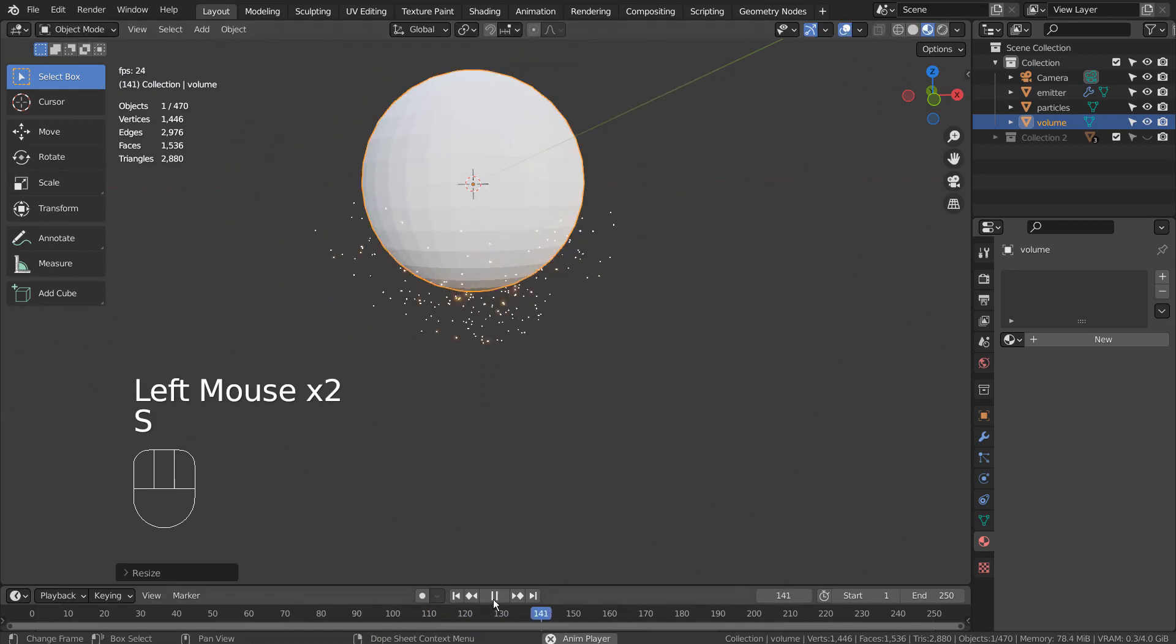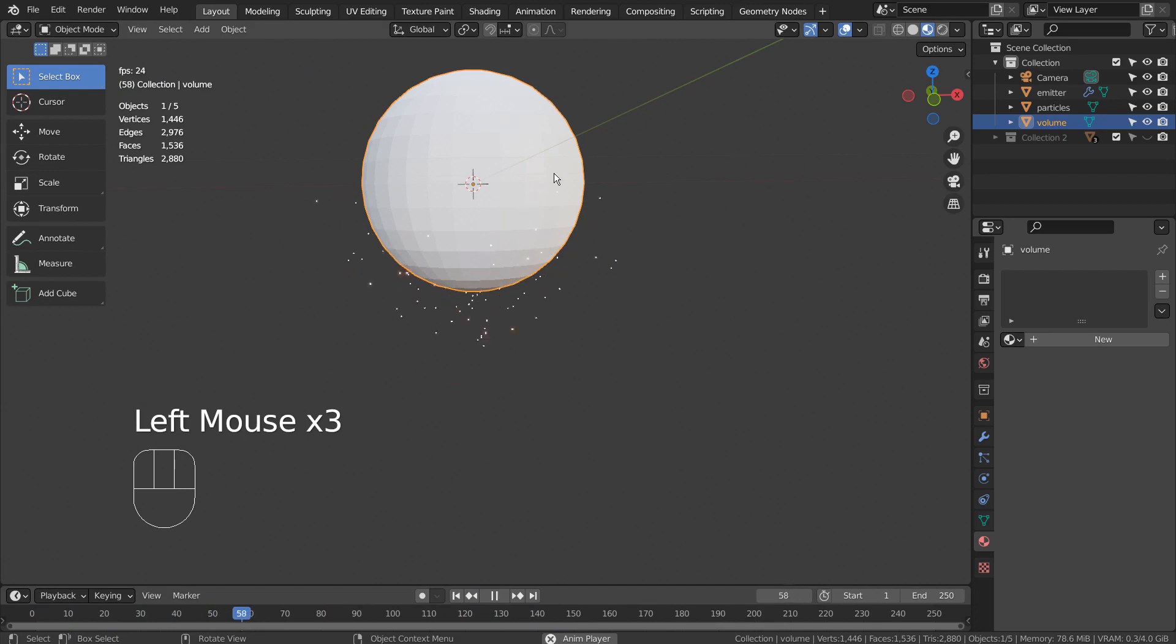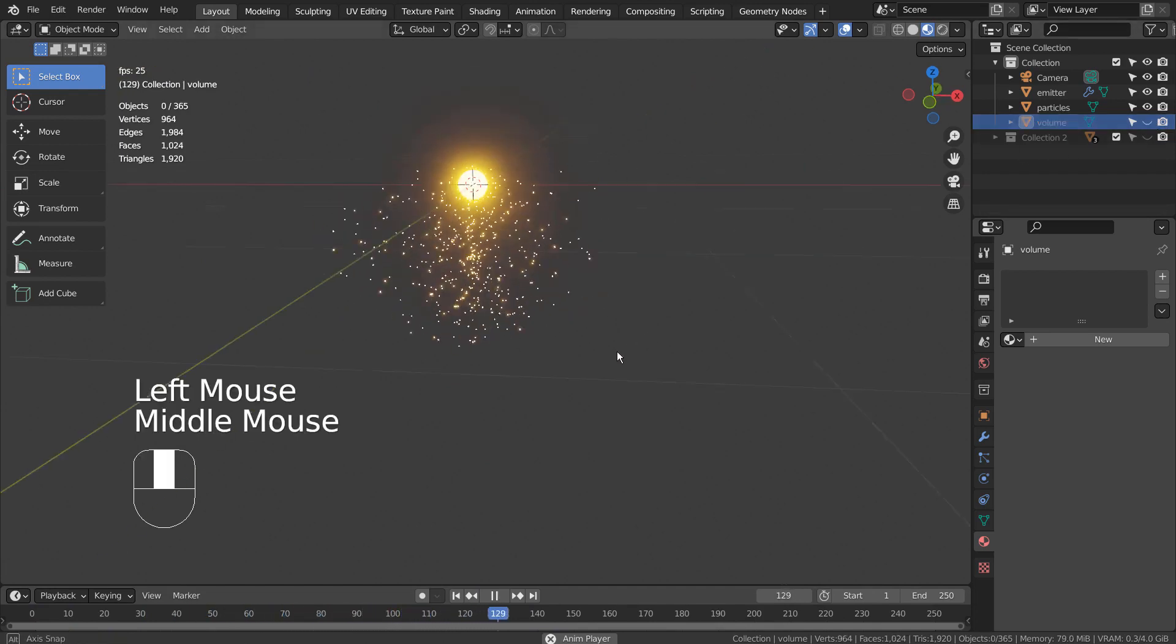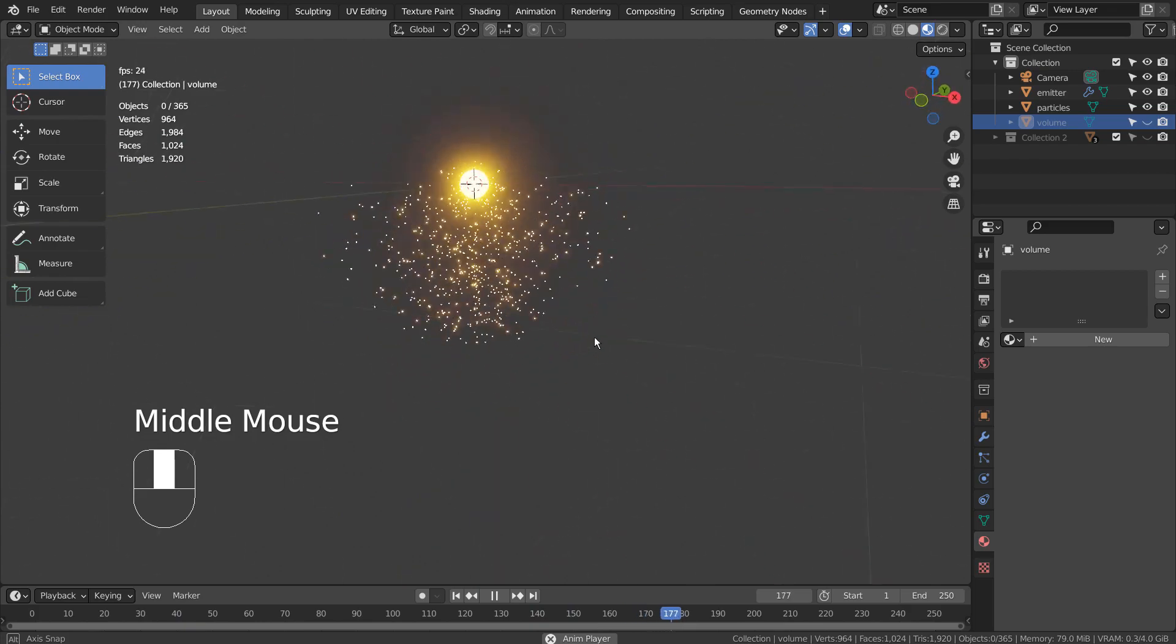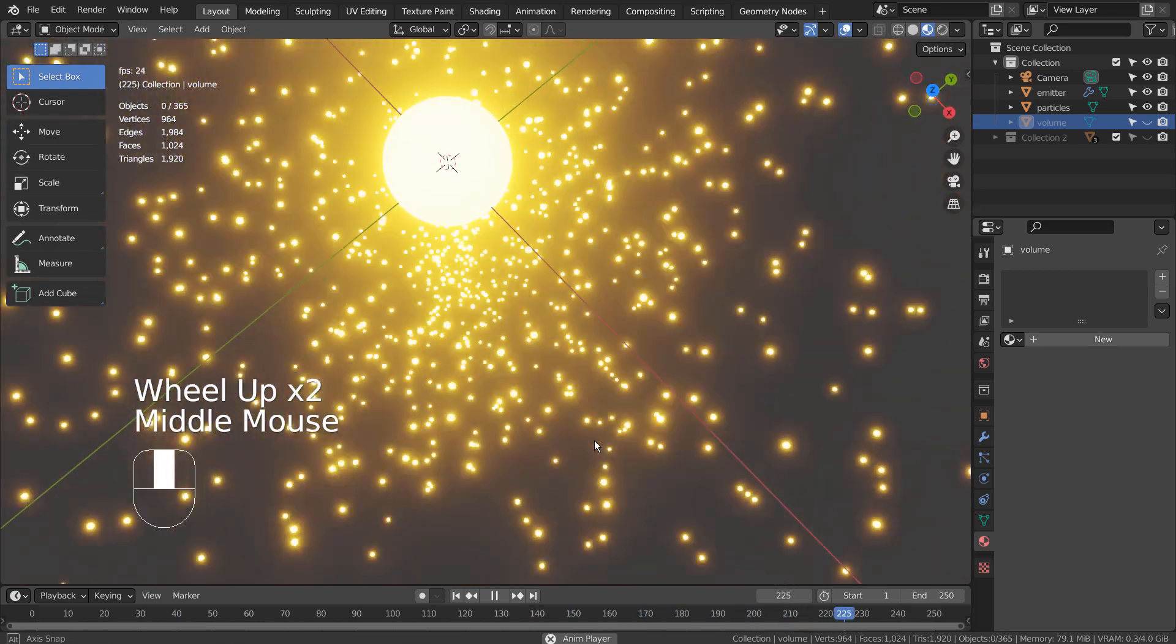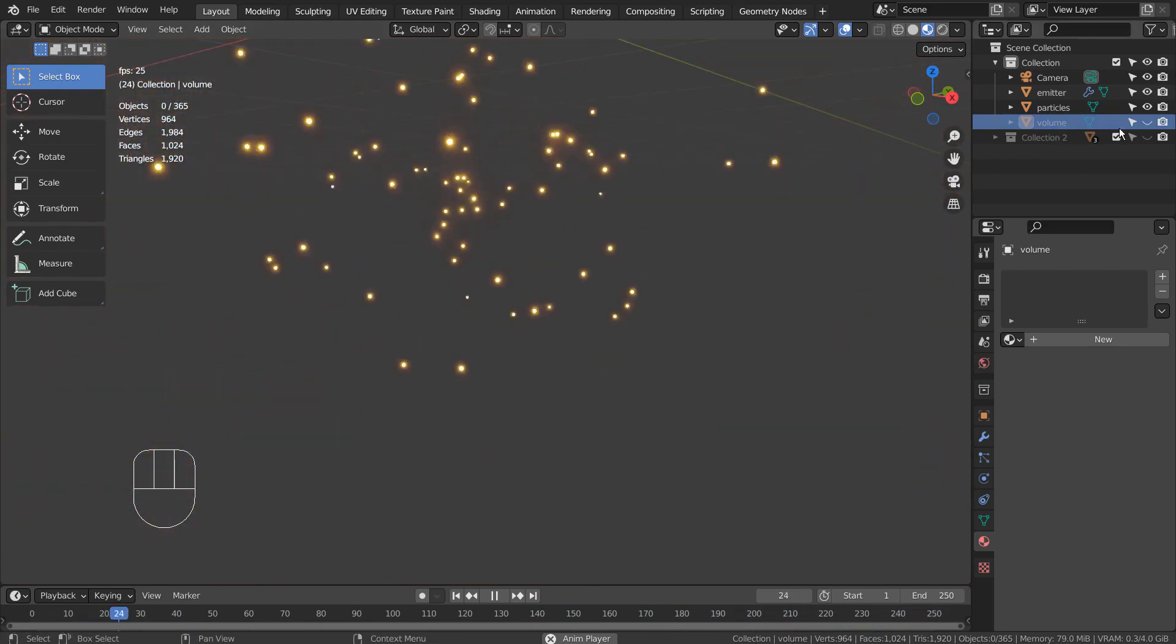I don't know why the particles burst out of the volume sphere when I resize the volume sphere. I think that might be a bug. For that reason, I believe it's very important for us to set the volume mesh's size correctly when we first play the animation.